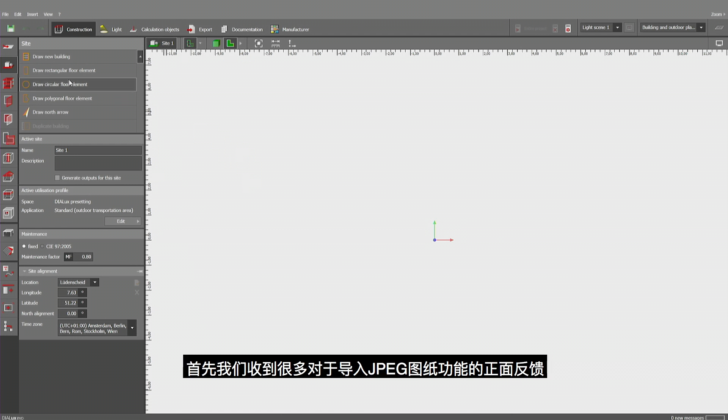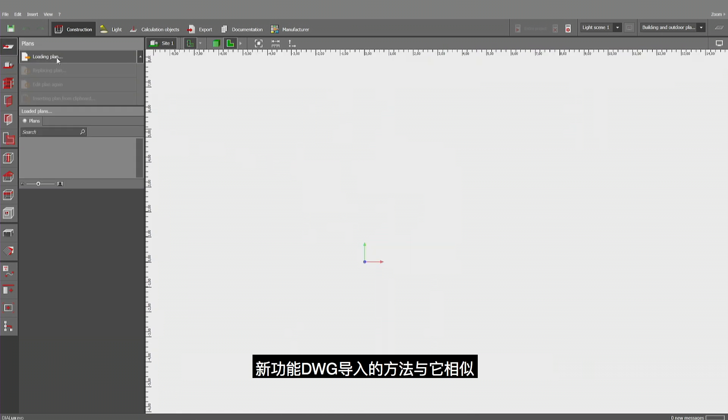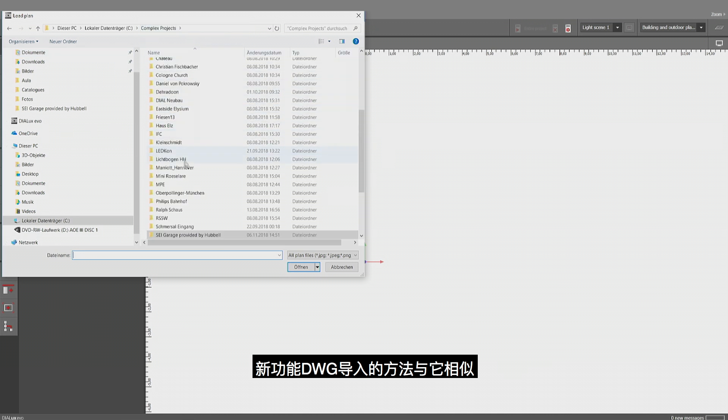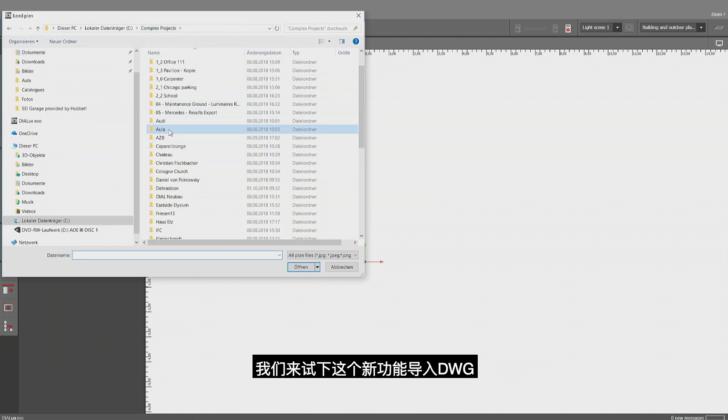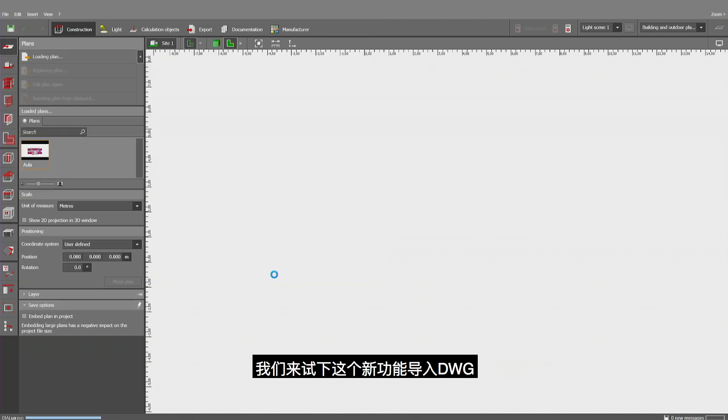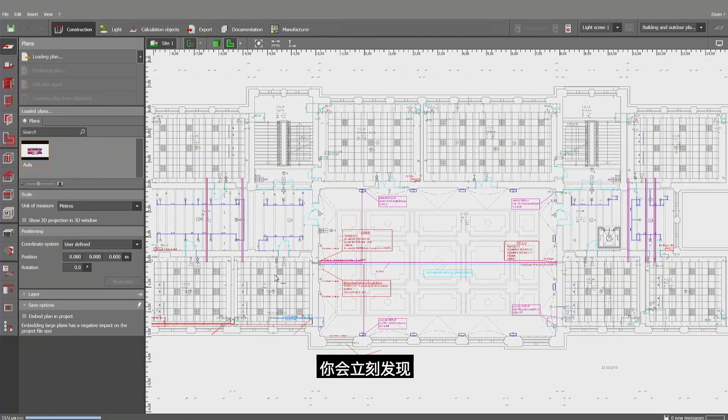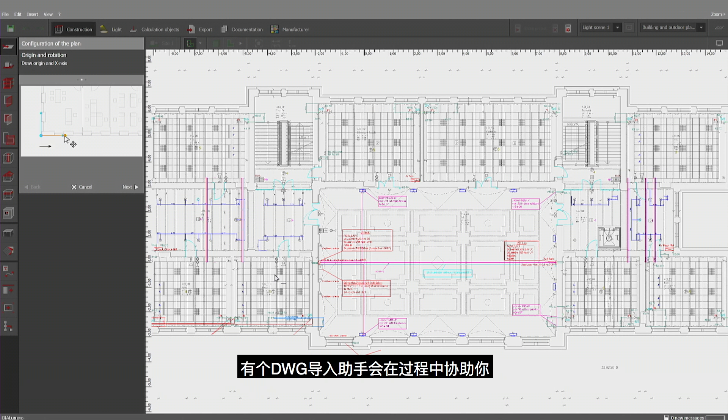First of all, we have had such positive reactions on the way we are importing the JPEG plan that we are using the same method also for the DWG now. I'll be opening the DWG. It also works with the DXF of course and you will be noticing immediately that we have implemented an assistant for you to go through the import process.